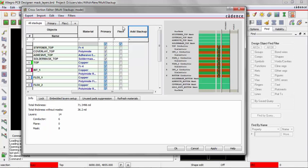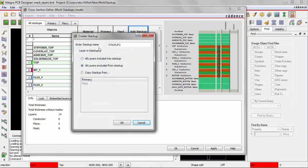Let's add a couple more stackups to complete the number of stackups, and then we'll define which layers are contained in that stackup after that. I'm going to add another one. This time I'll just hit the plus. Same thing. I'll get the same form. I'll call that Flex 2. I'm going to use the same option of All Layers Excluded from Stackup.